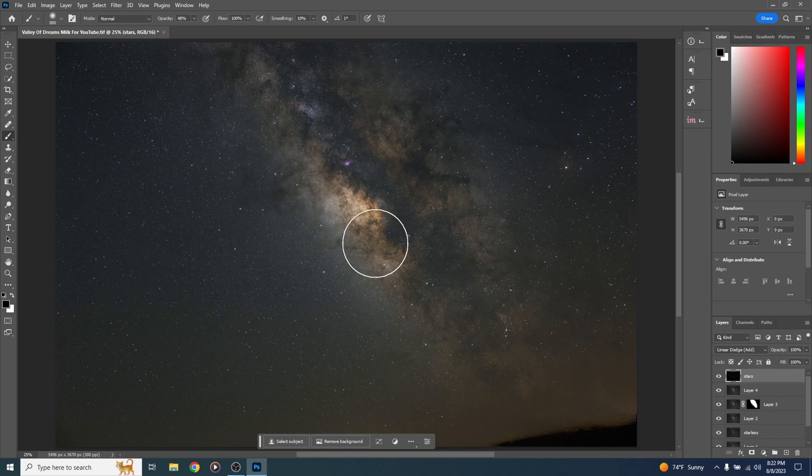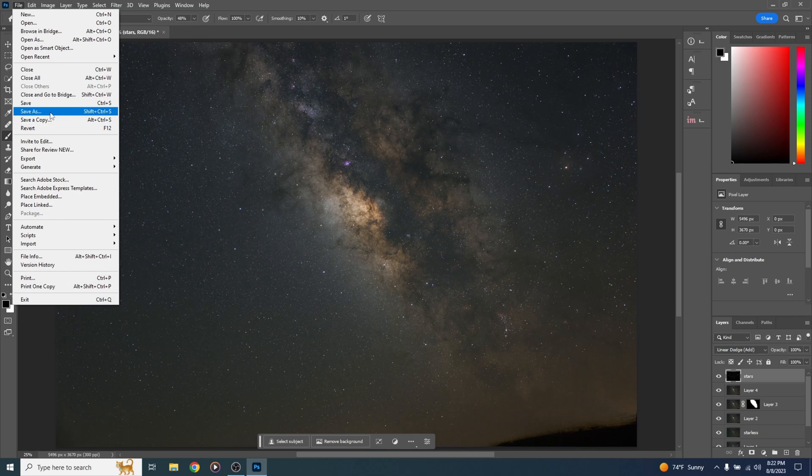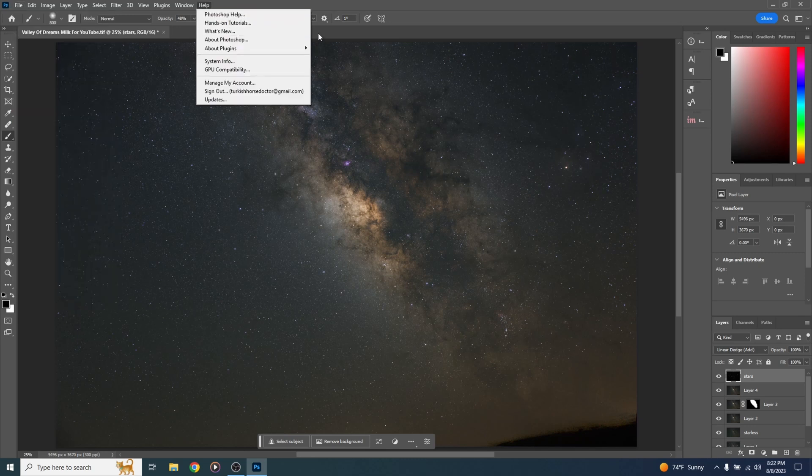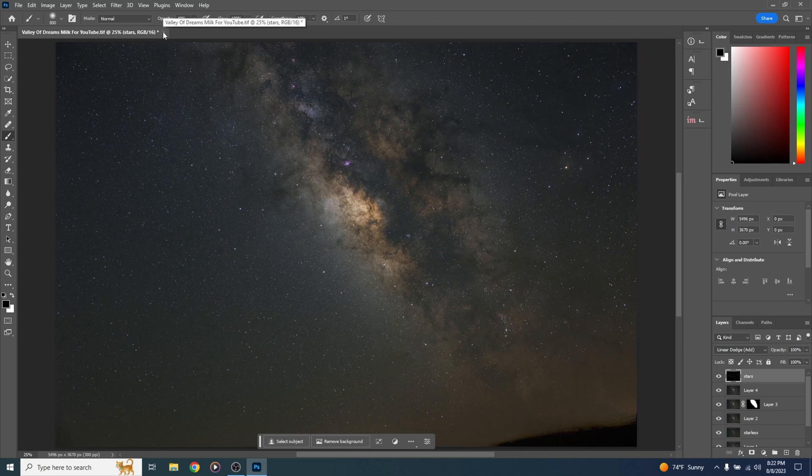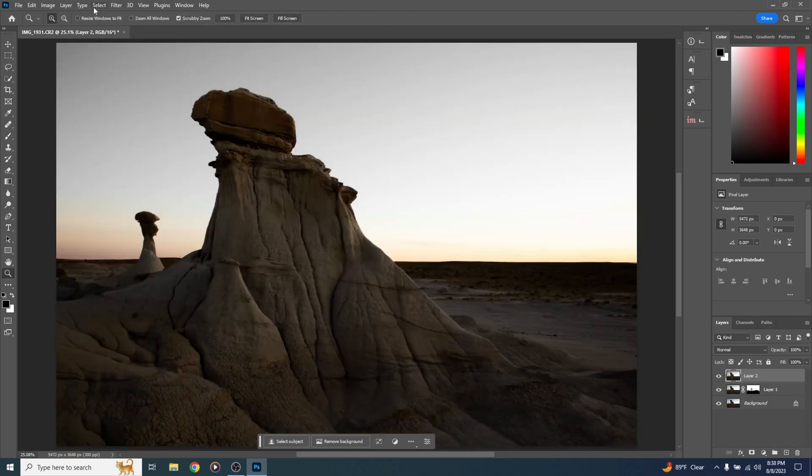Now if you do want to save this project and all the layers so you can come back and work on it later, all you really have to do is go to file, save as, and save everything. But for now, we're going to be done with this. I'm going to go ahead and close it out and open up our foreground. All right, let's go ahead and add that Milky Way background.